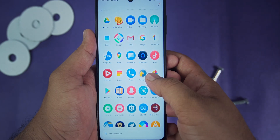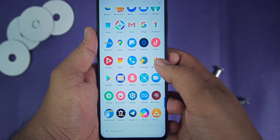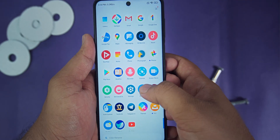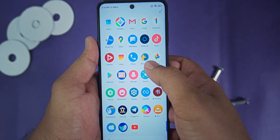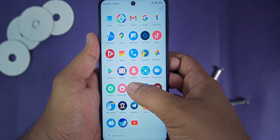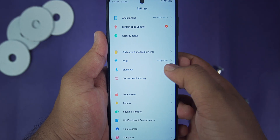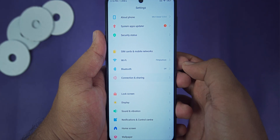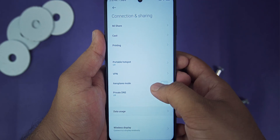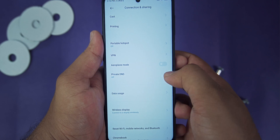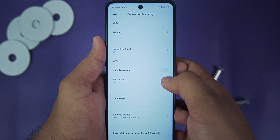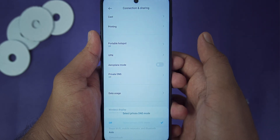Let me do this tutorial on your Android device. Go to Settings and search for the Private DNS option. If you have a Xiaomi device, it will be under Connection and Sharing. Select the Private DNS option.